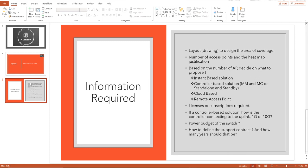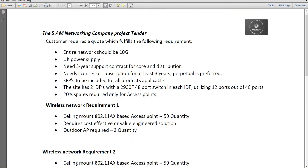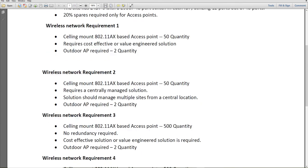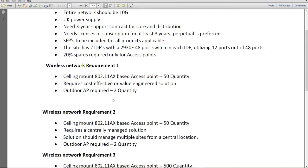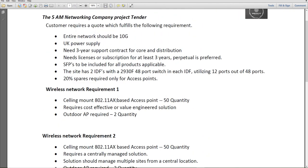With all this information, we'll now look at a company's project. I have defined a company called 5AM Networking, where we'll be talking about four different types of requirements to explain things in a better way. We'll cover two requirements in this video and then go ahead with the other two in our next video. The overall requirements include: the entire network should be 10G, UK power supply, a three-year support contract, licenses for three years with perpetual preferred, SFPs for all products.